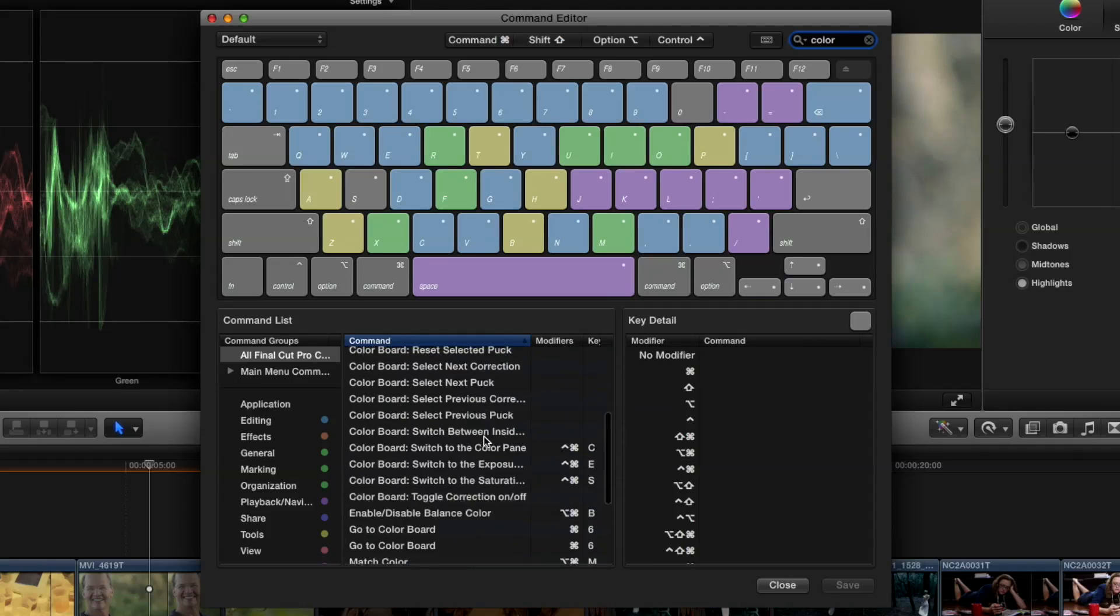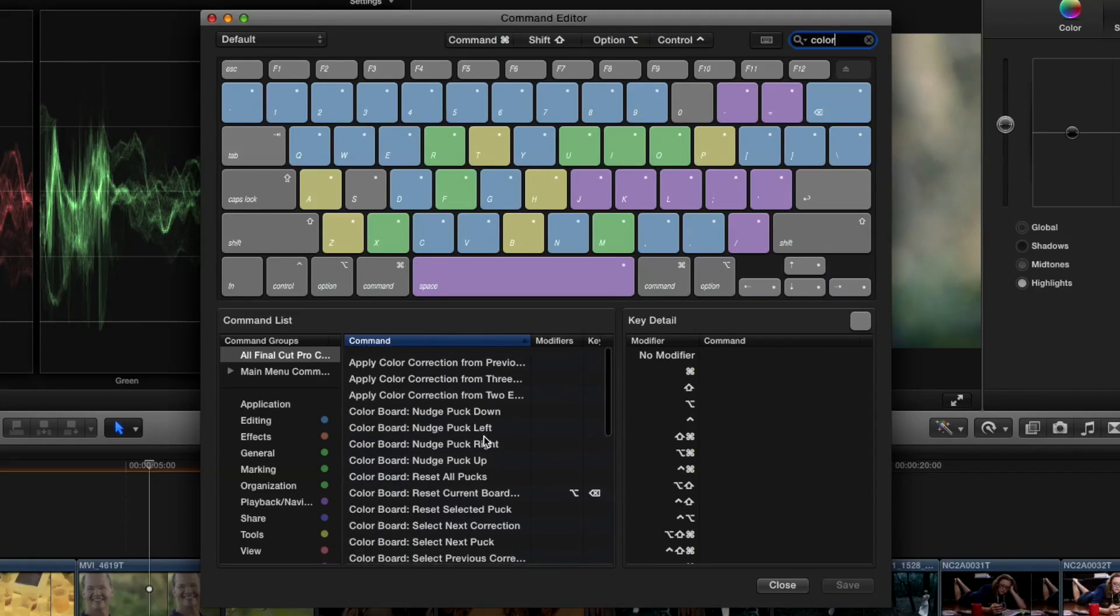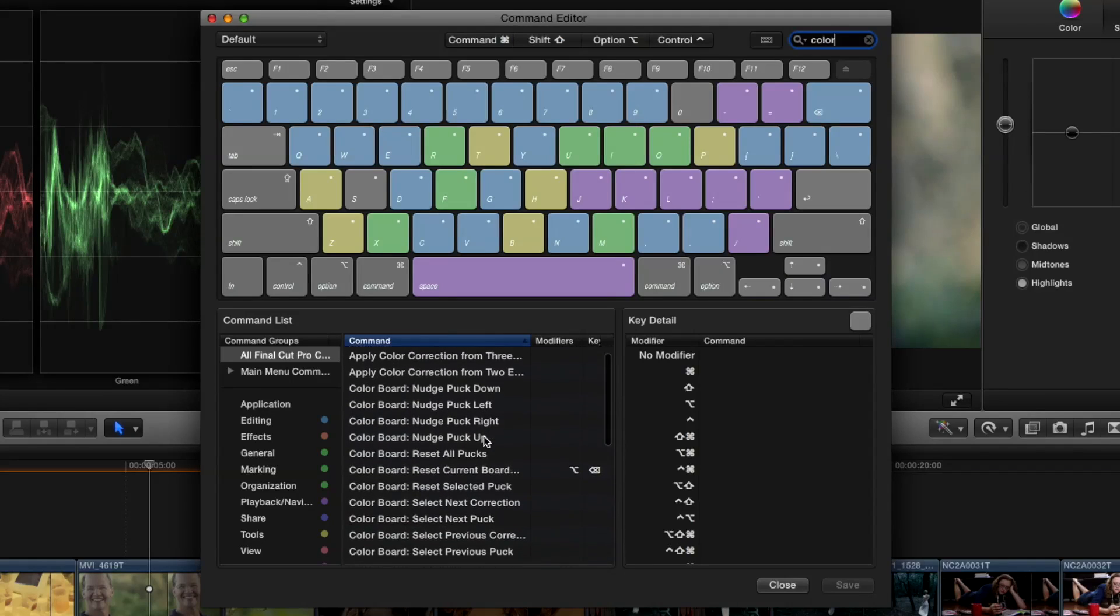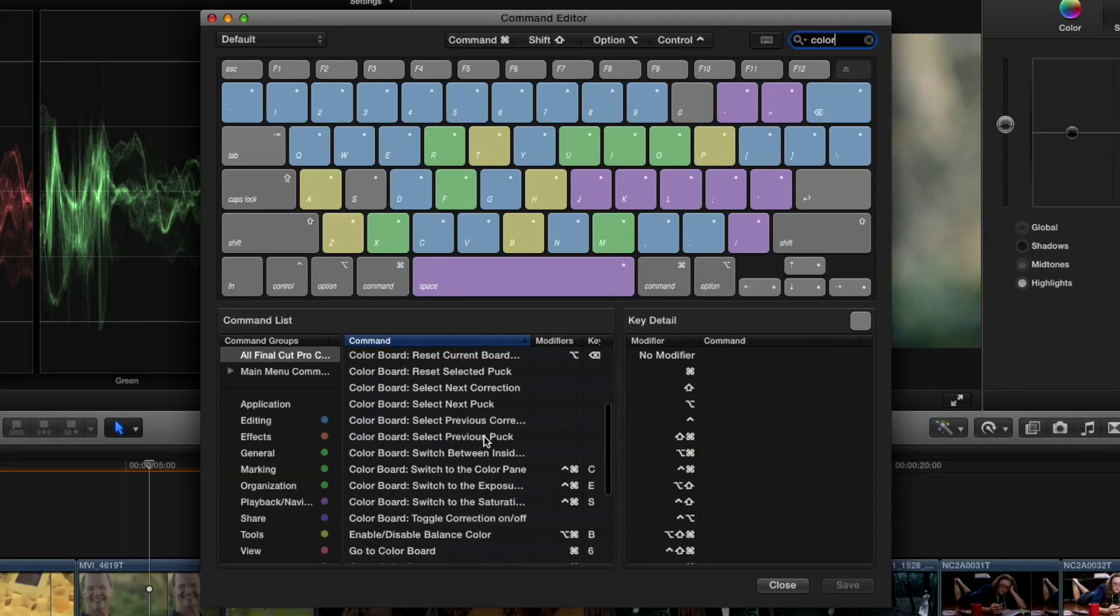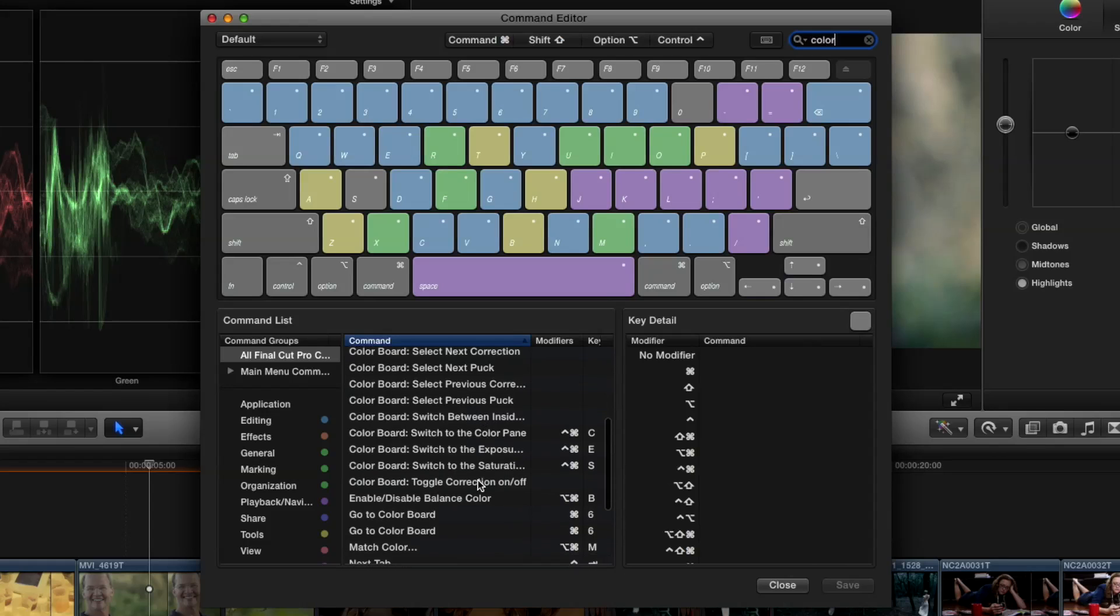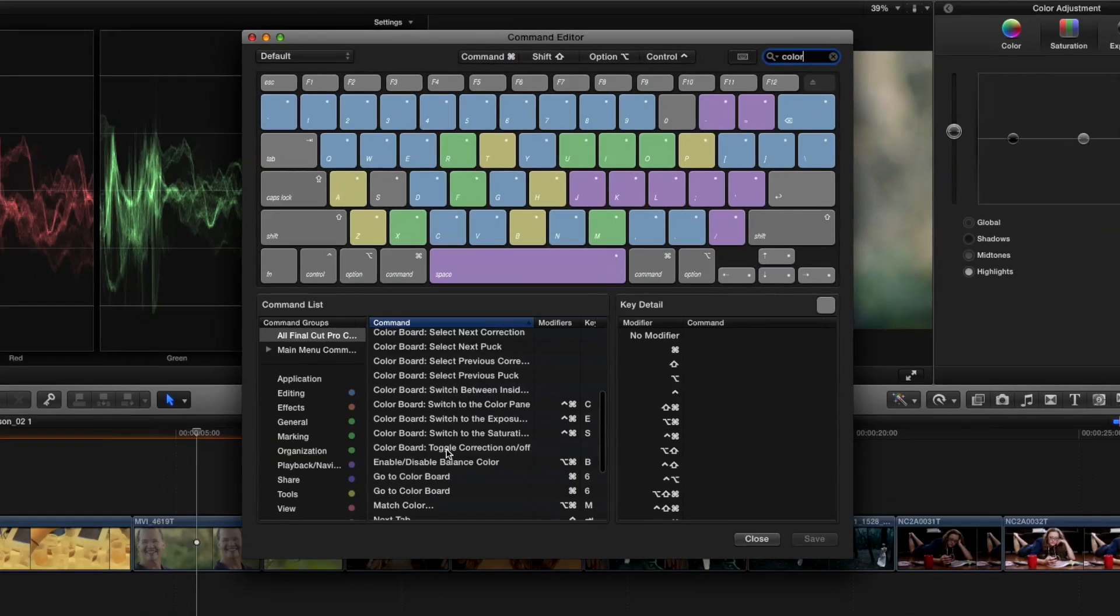And by doing that, I get a list basically of all the color board commands that are available. There's a ton of them and most of them, a lot of them don't have keyboard shortcuts. The one I'm interested in is this one: Toggle correction on and off. There is no keyboard shortcut for that, but we can assign one.